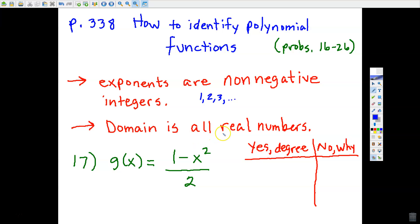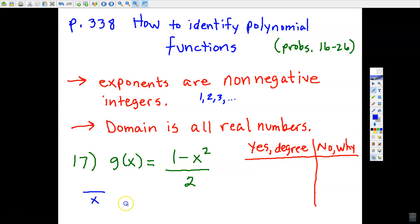The second criterion: the domain must be all real numbers—I cannot input anything other than a real number. Sometimes we end up with a variable in the denominator, which goes back to the first point: exponents have to be non-negative. If I have x in the denominator, that means x was raised to the negative one power. Also, the domain can't be all real numbers because you can't divide by zero—zero could not be part of the domain.